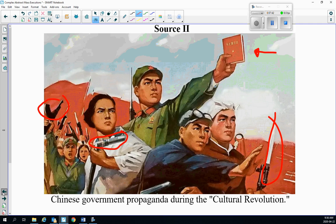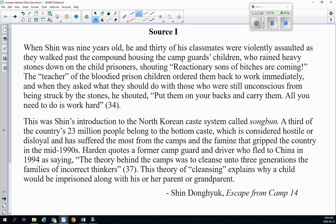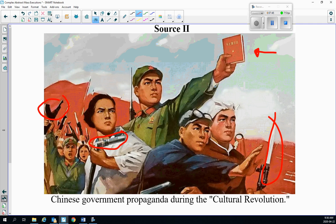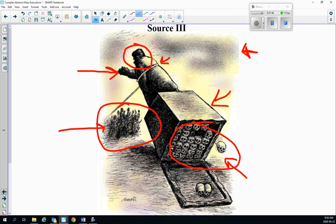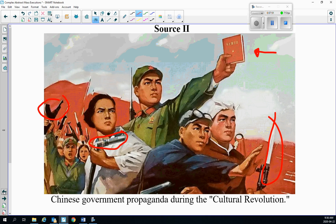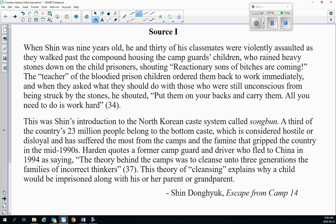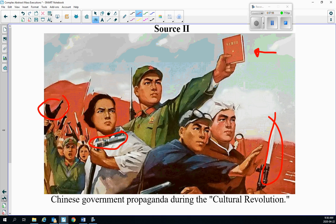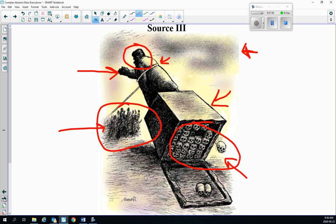In terms of cause and effect, I could see source three being a result of sources one and two. I could see if people suffered under sources one and two long enough that they may resort to a revolution, which would lead you to source three. That would be a possibility too.